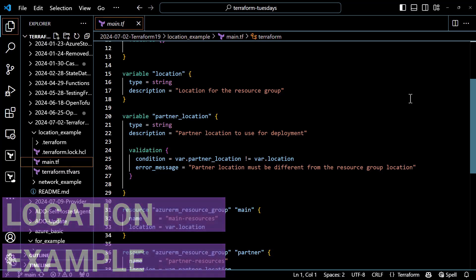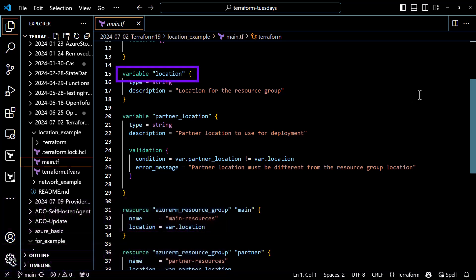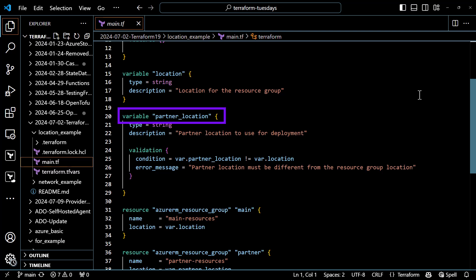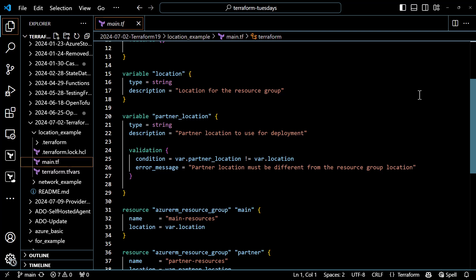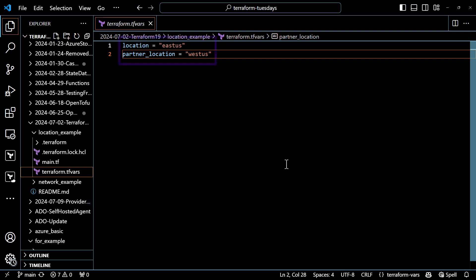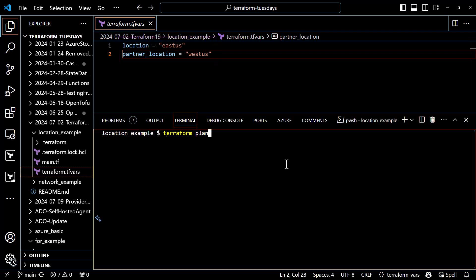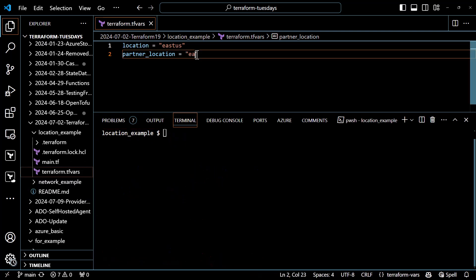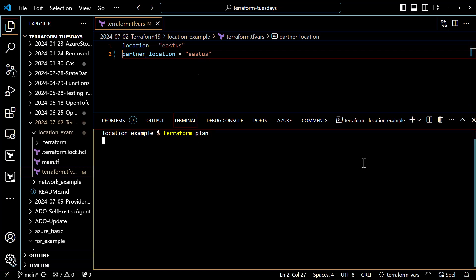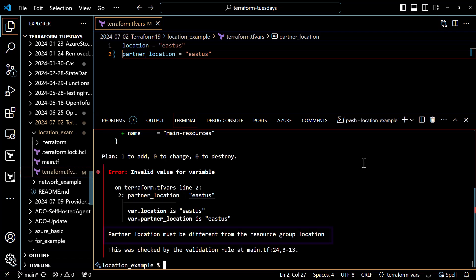Here's a configuration that has two input variables. The first is location, my primary location for deployment. The second is called partner location, and I probably don't want it to be the same as my primary location — that would be silly. To check that, I simply add a validation block with the condition that the partner location is not equal to the primary location. If it is, I'll get back an error message. I have a terraform.tfvars file with east us for the location and west us for the partner location. Running terraform plan, everything comes back green. Now I'll change the partner location to also be east us and run terraform plan a second time — this time the validation fails and I get a helpful error back. That's neat.